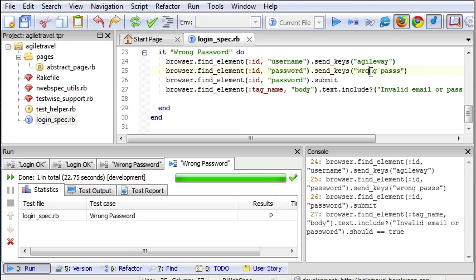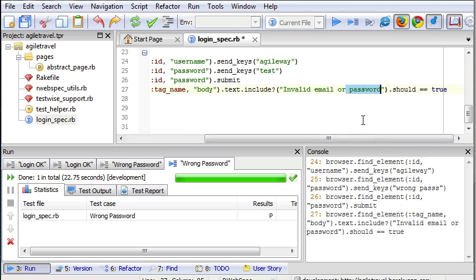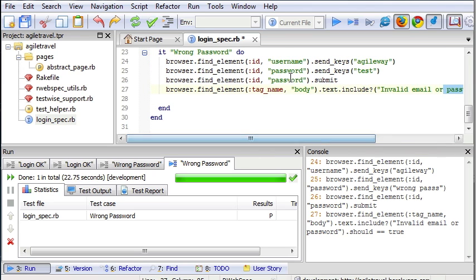Some may ask, what will TestWise show if a test case failed? Now let's just change this test case. It should log in successfully, which means this checkpoint will fail.